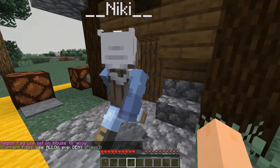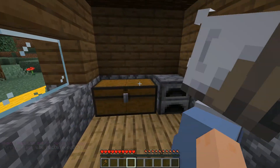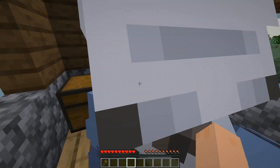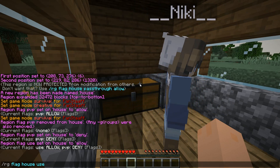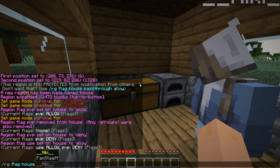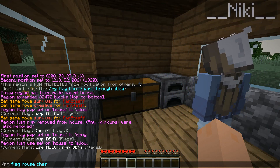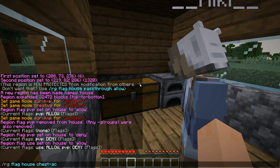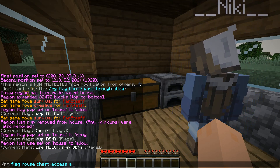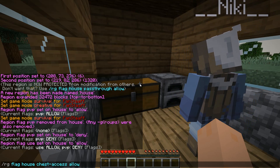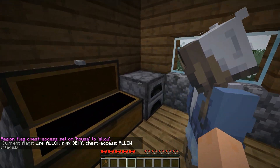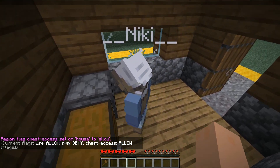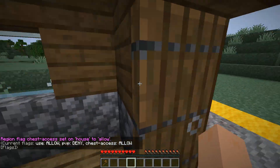You still can't access the chest or the furnace. If you want people to access your chest and furnace, you want to use the flag called 'chest-access' and allow that. Now you can open the chest and you can also open the furnace.